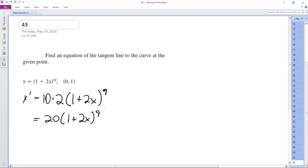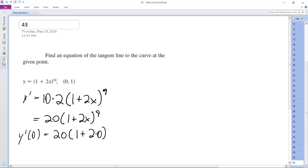And we plug in 0 for this to get the slope of y prime. So y prime of 0 is equal to 20 times 1 plus 2 times 0 raised to the 9th. So this is 20 times 1 raised to the 9th. Kind of nice. We don't get a huge number. We still get a slope of 20.